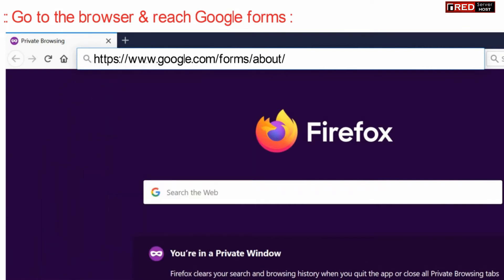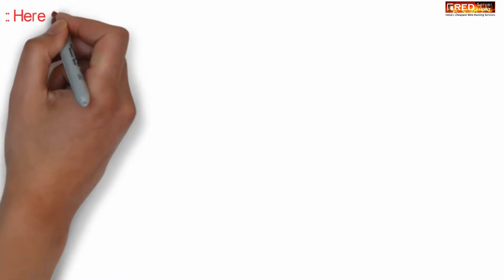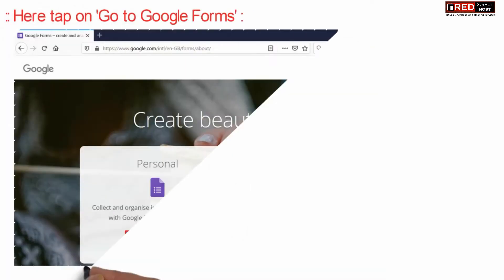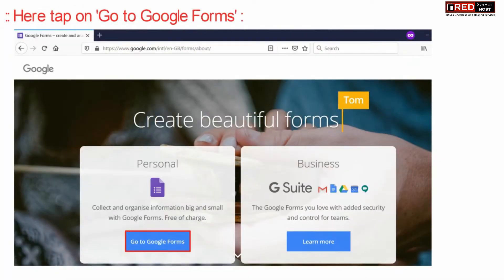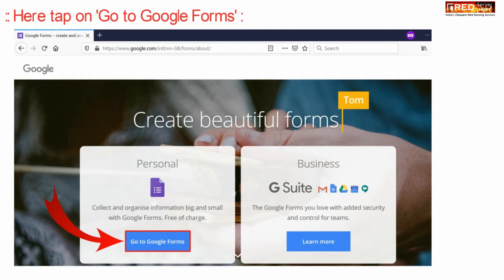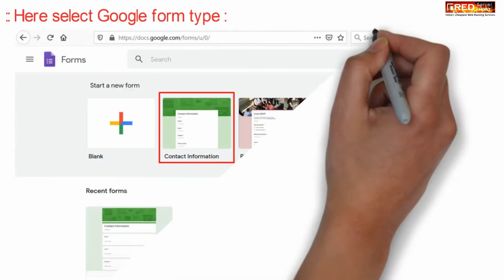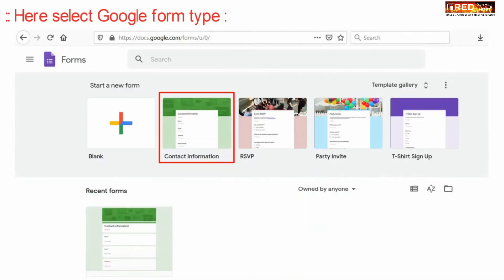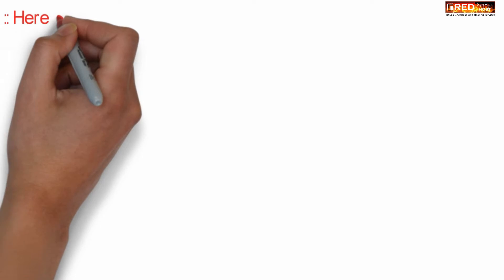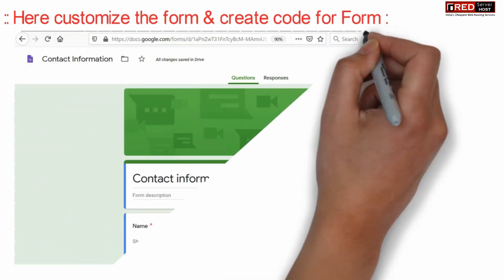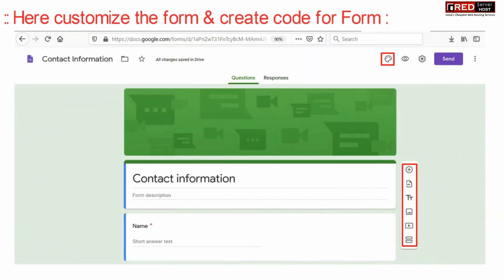Now here go to Google Forms. Select the Google Form type, for example contact information. From here you can customize the form as per the requirement.